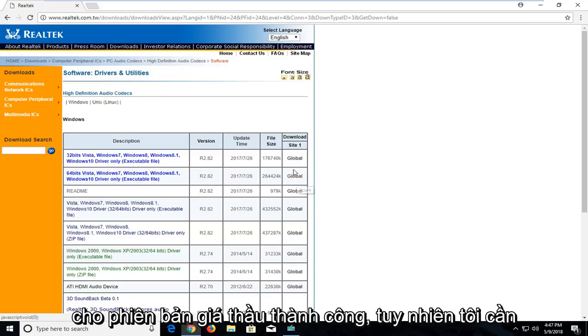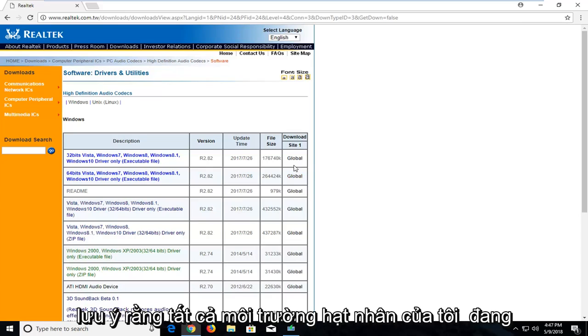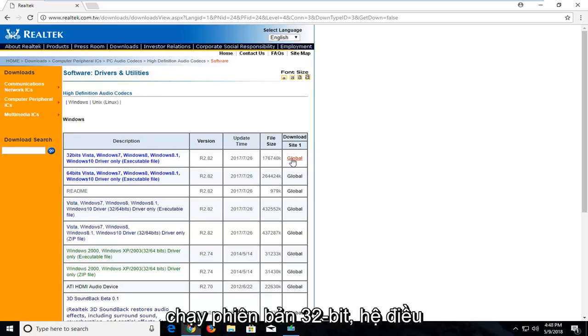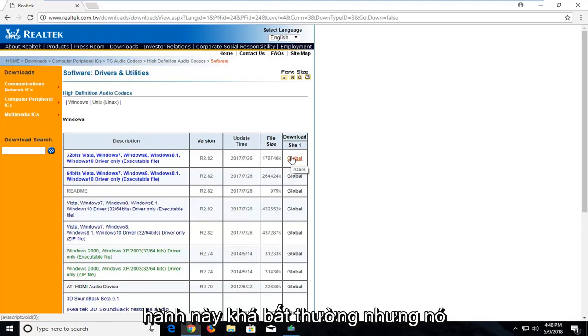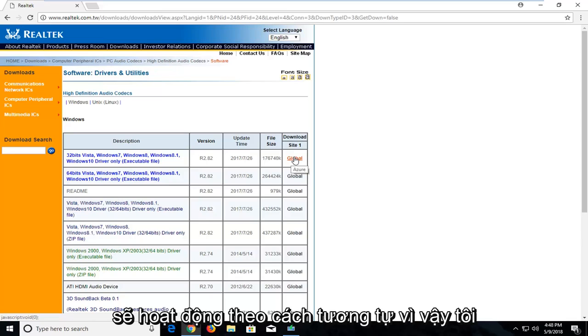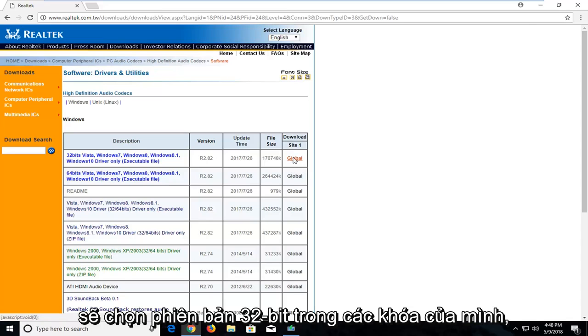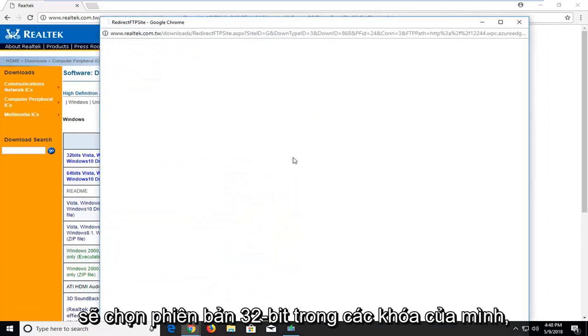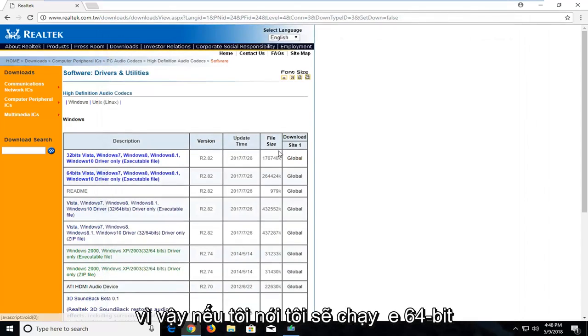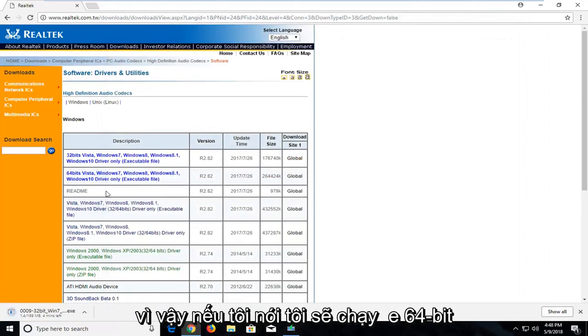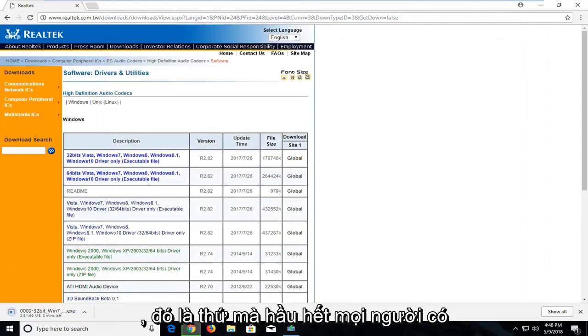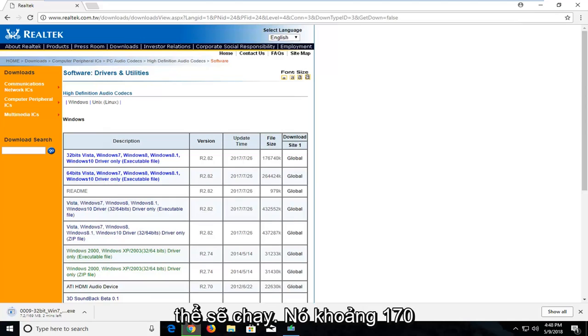However, I should note that in my current virtual environment I'm running a 32-bit version of the operating system, which is pretty unusual, but it should behave in a similar way. So I'm going to select the 32-bit one in my case. If I said I was going to run the 64-bit, that's what most people are probably going to be running.